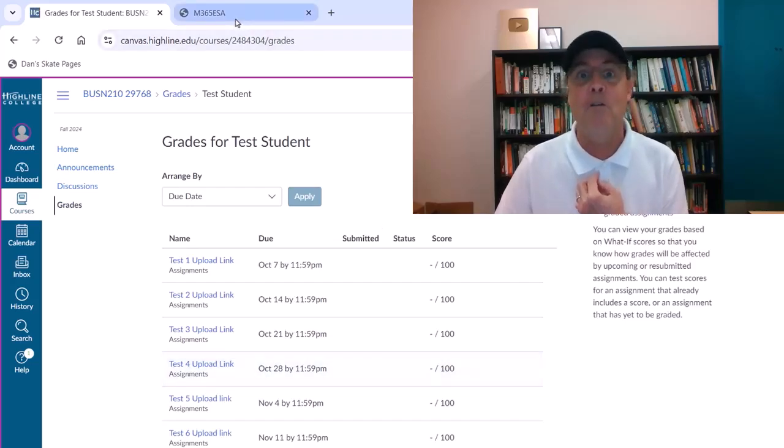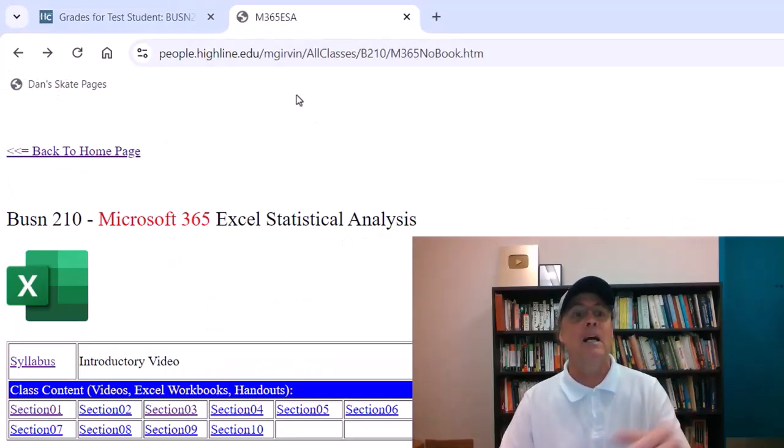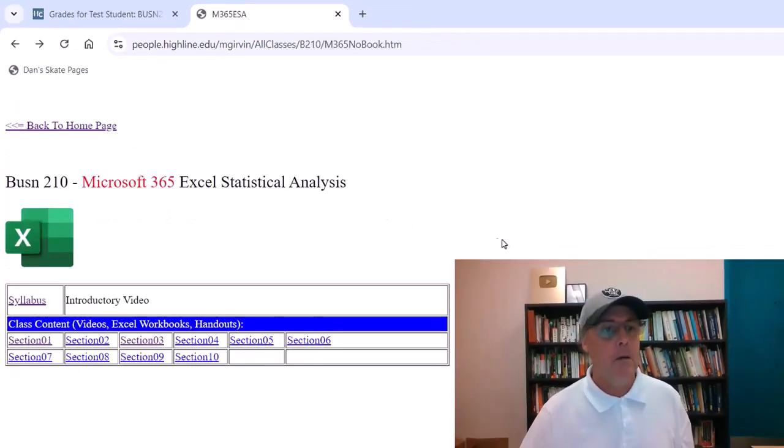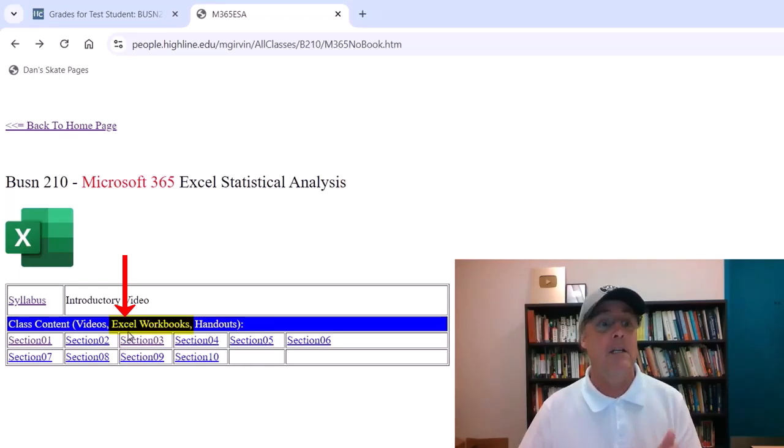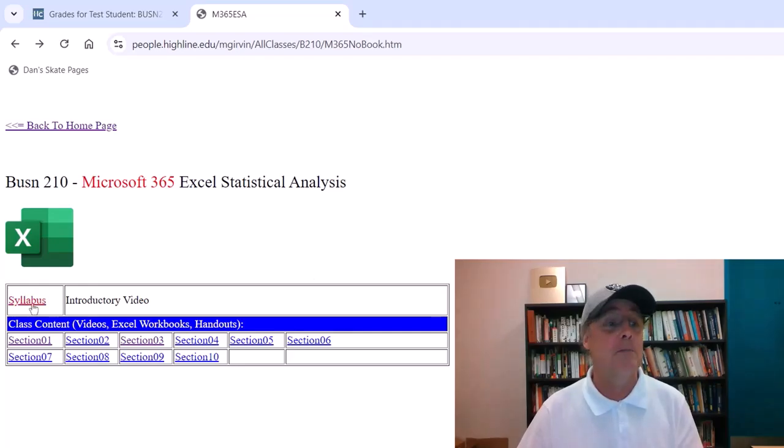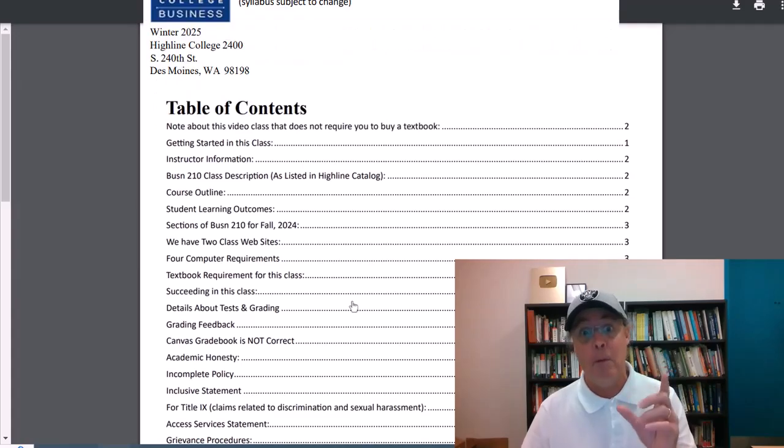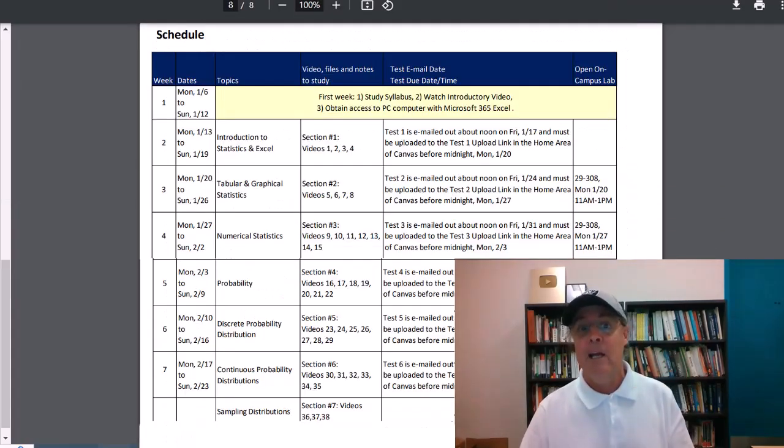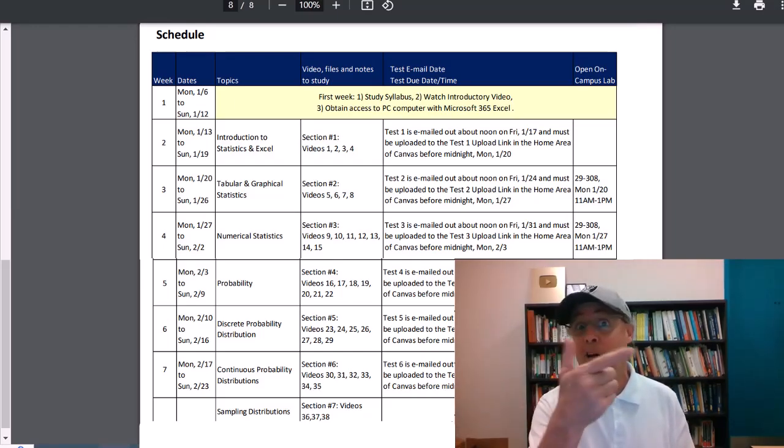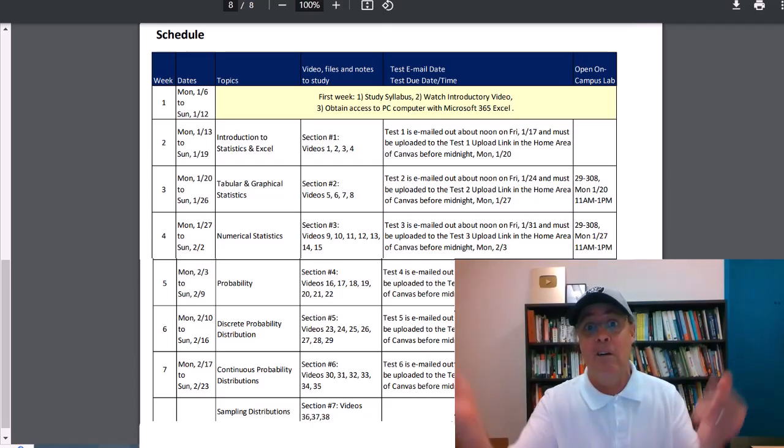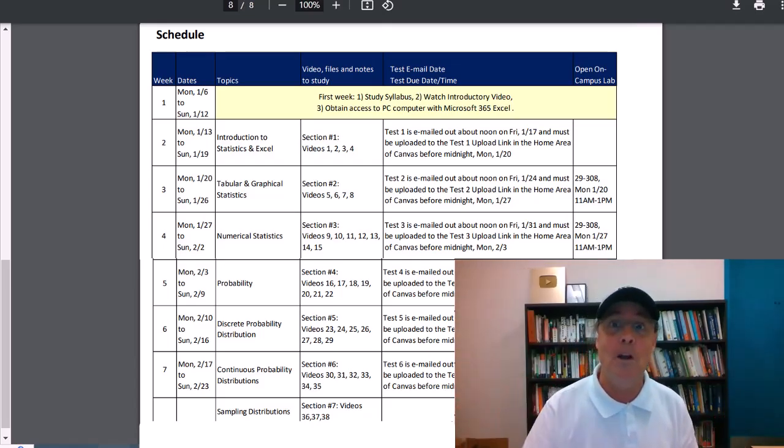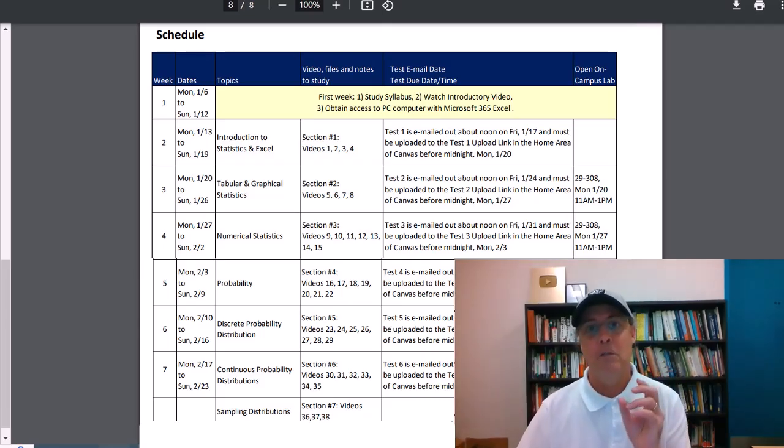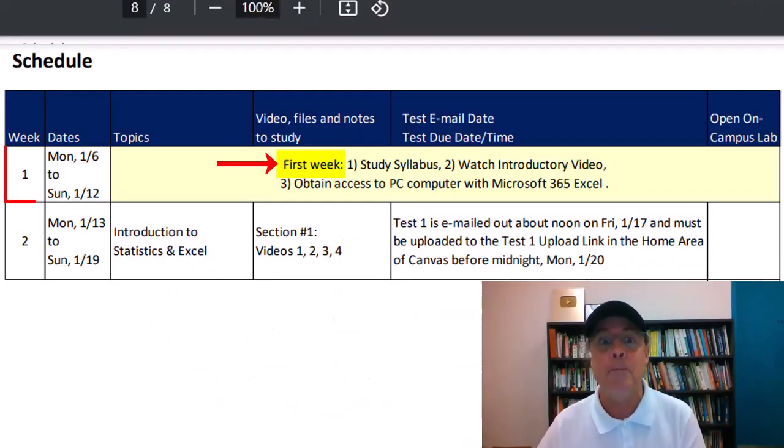Let's go back over to where all the action is going to happen. Before we take a tour and look at where the lecture videos are, the Excel downloadable workbooks, handouts, and tests, let's go look at our syllabus. I'm going to click. At the top of the syllabus is a table of contents, and it's hyperlinked. So if you want to jump straight to the schedule, we click, and there's our schedule.